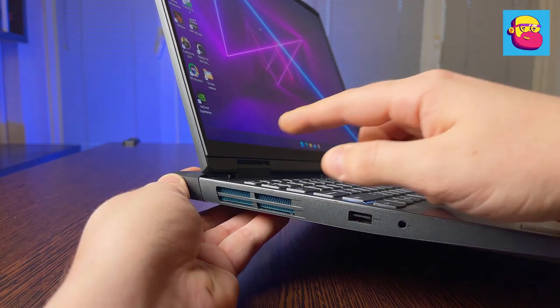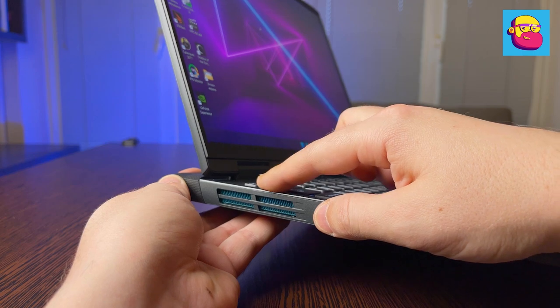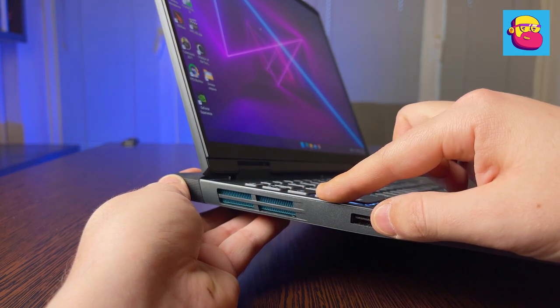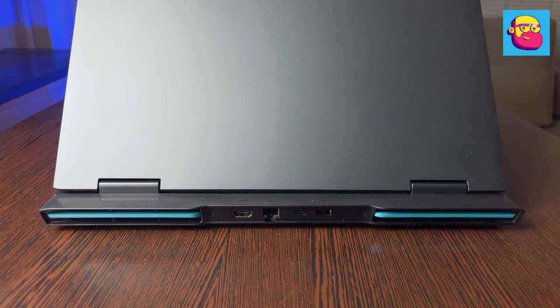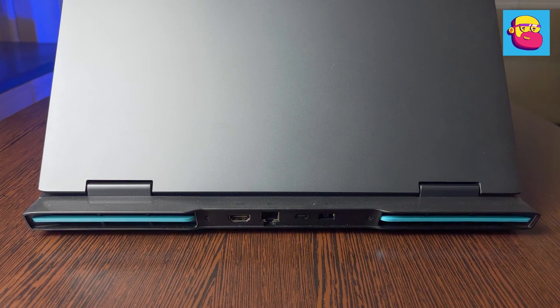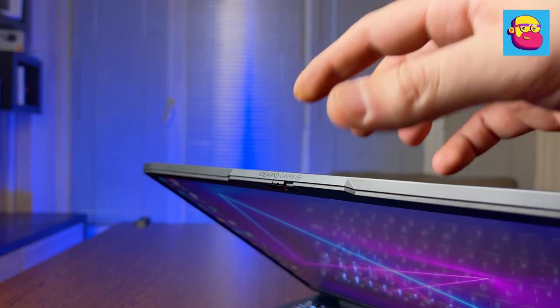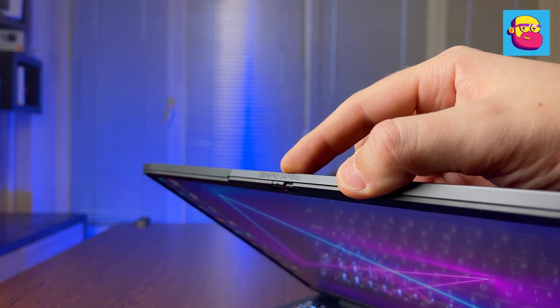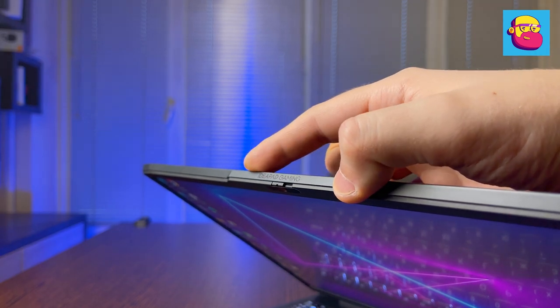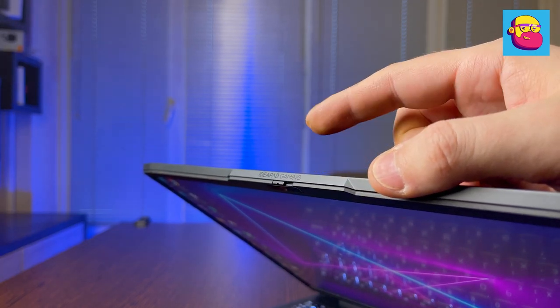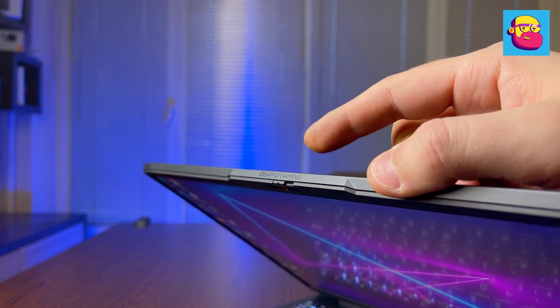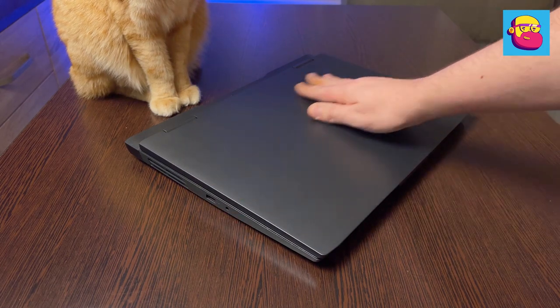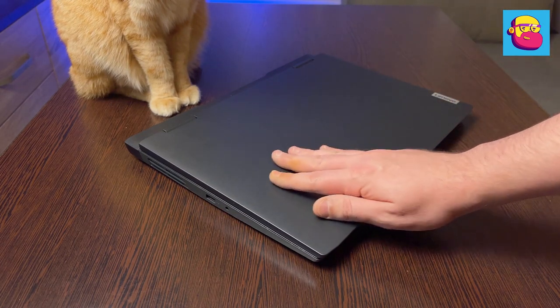This laptop is still not a shame to take to the office. Except for the aforementioned cooling system holes, only rare blue accents hint at a gaming theme. In terms of materials, at first glance nothing has changed. The case is still plastic, the plastic is solid and from a distance looks like metal. The assembly is good.